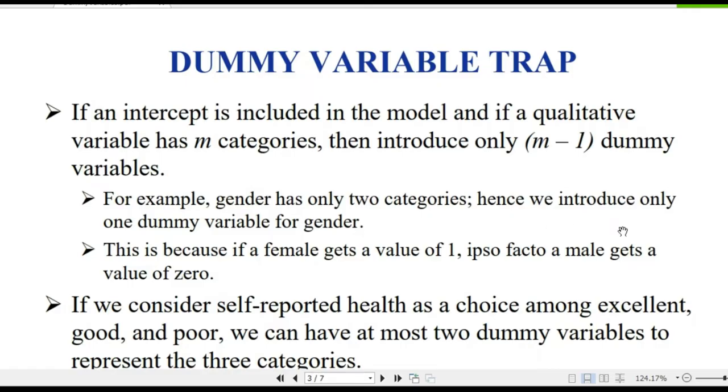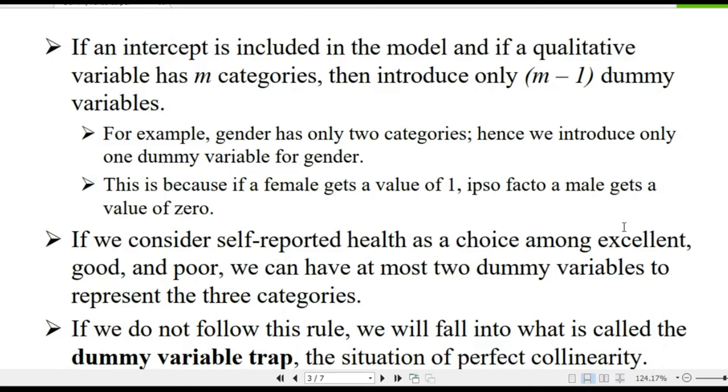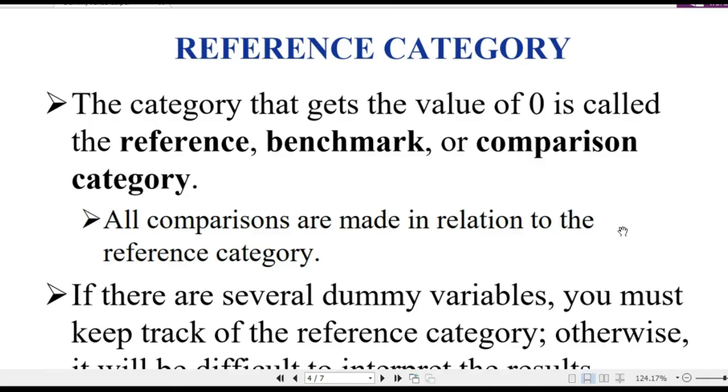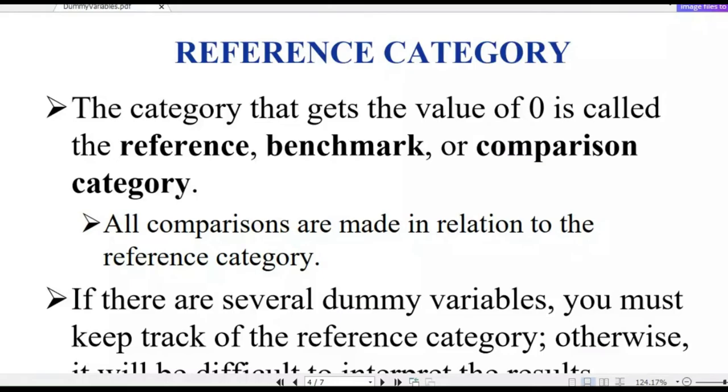By default, it will be created. In this case, it will be called the dummy variable with values 0 and 1. The interpretation will use a reference category. For example, with male and female, if female is zero, this is the comparison group. All comparisons are made to the reference category.